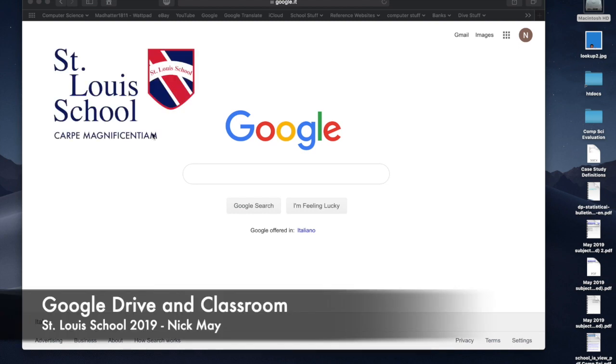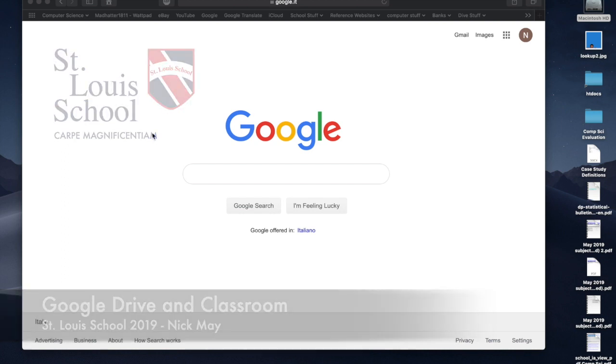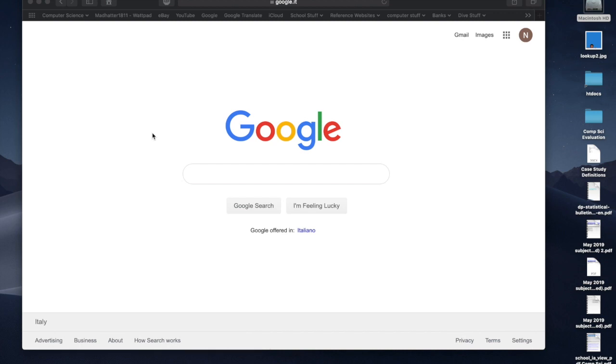This is a quick video to show the new teachers of the school how to use Google Drive and Google Classroom. We'll touch upon Docs and Sheets and Slides as well, but essentially this is the first part of a two-part video on Google Drive.